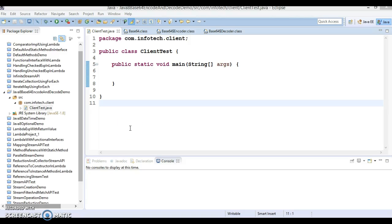Hello friends, my name is Gishan and welcome to this video tutorial. In this video tutorial, we are going to discuss encoding and decoding.